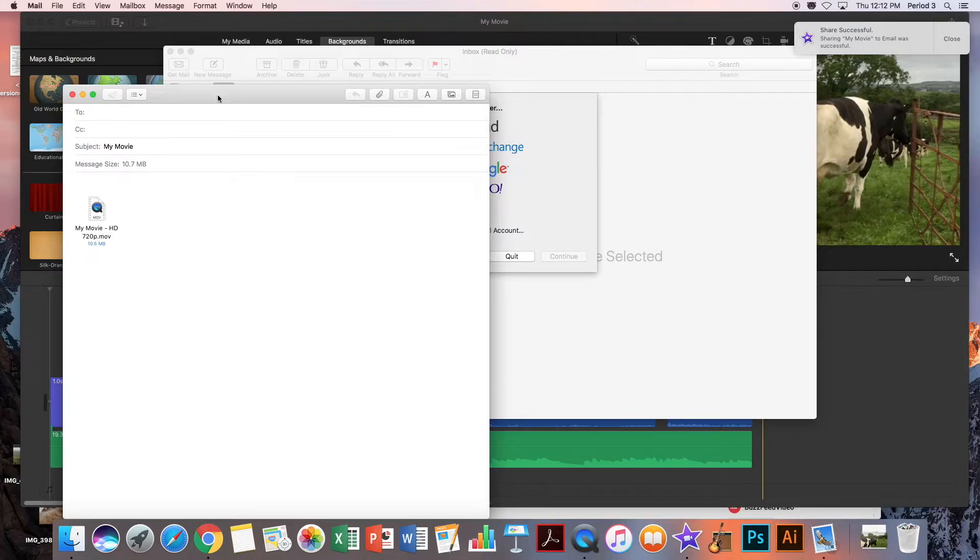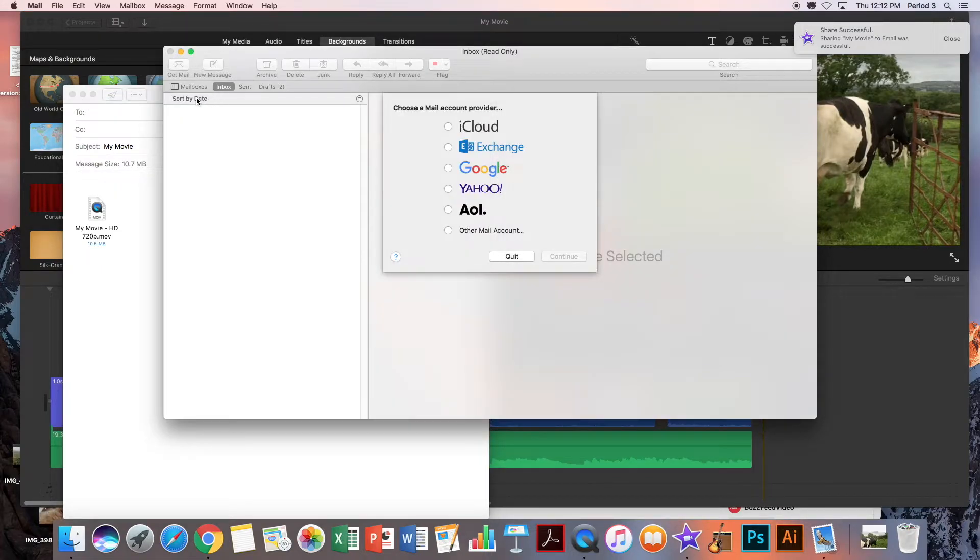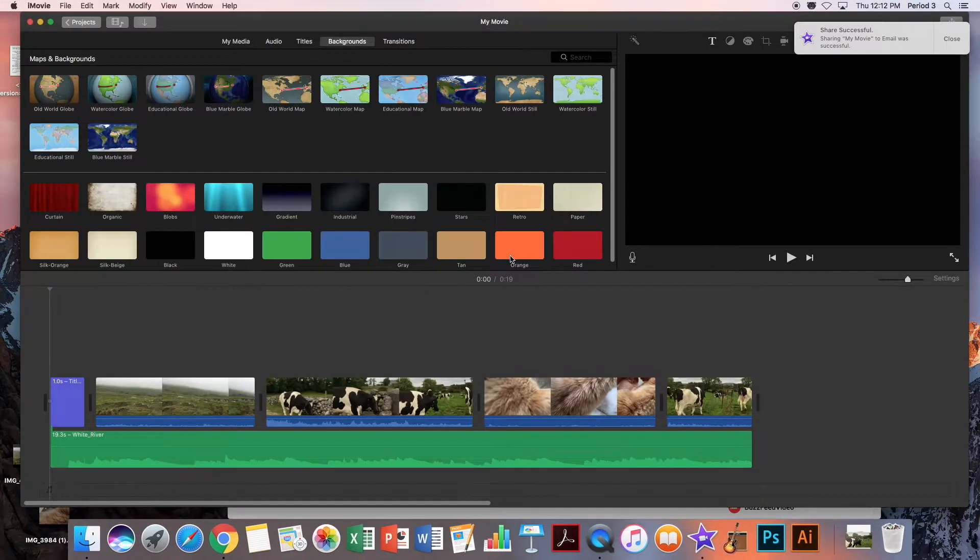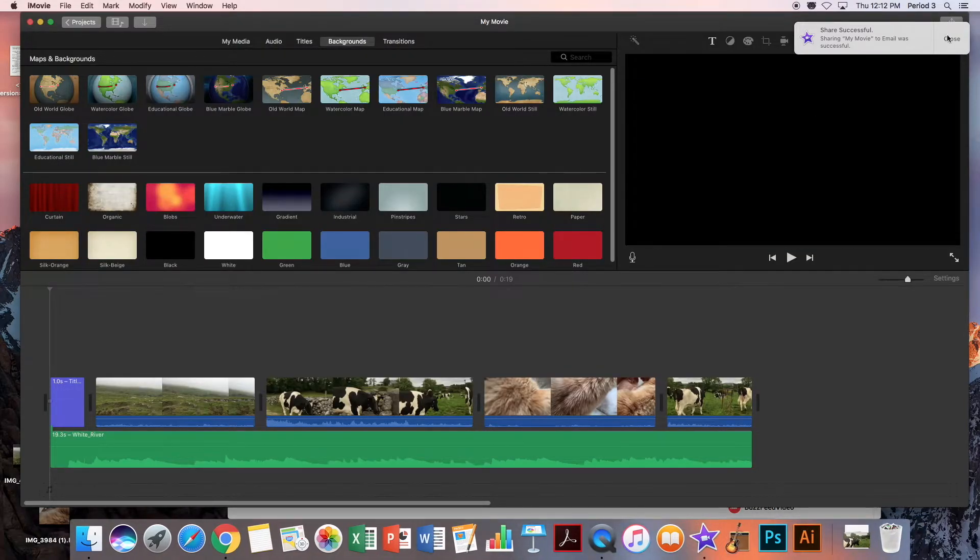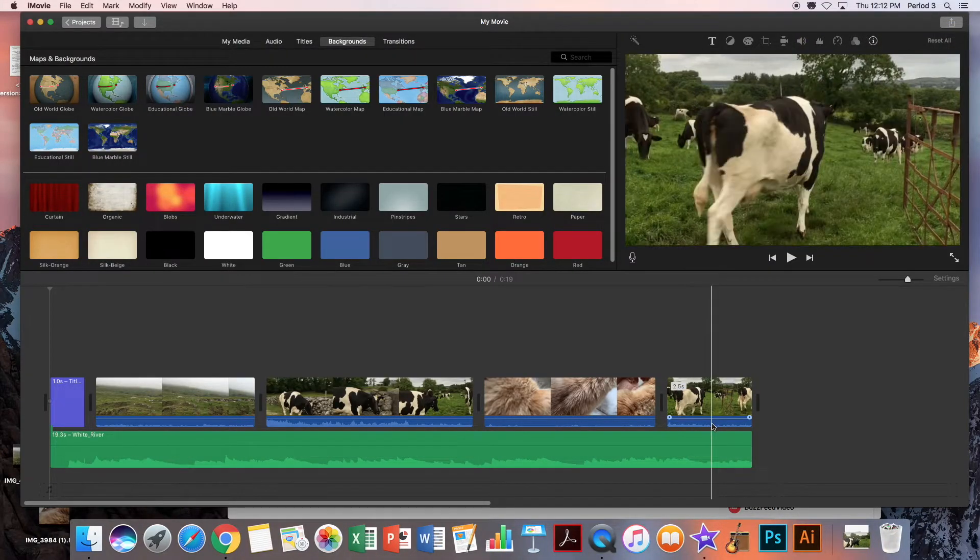I'm going to click back on Mail and just do Command+Q to quit Mail. We are done with Mail.